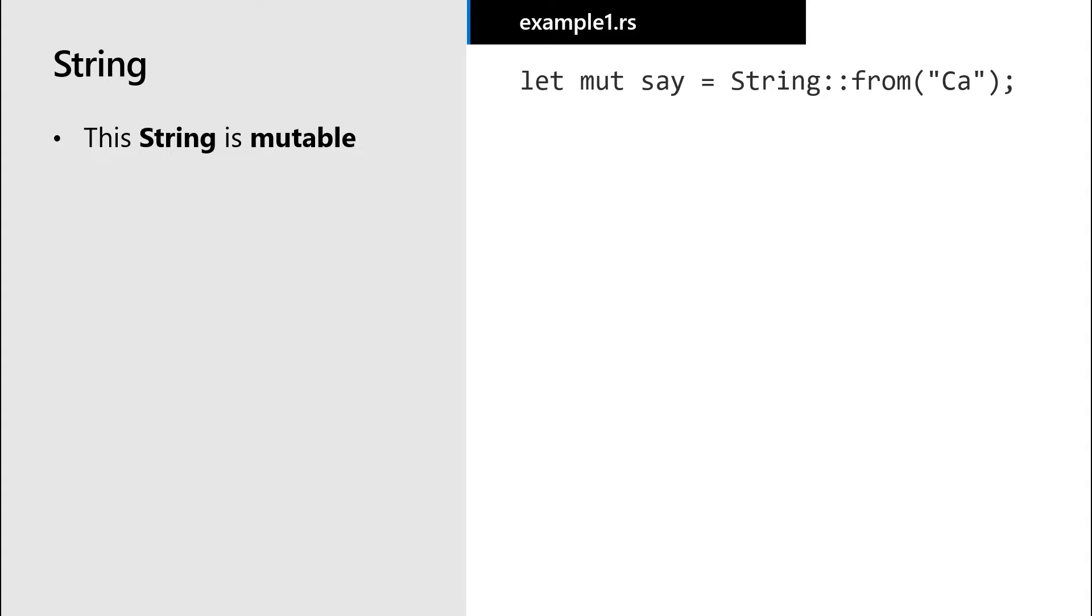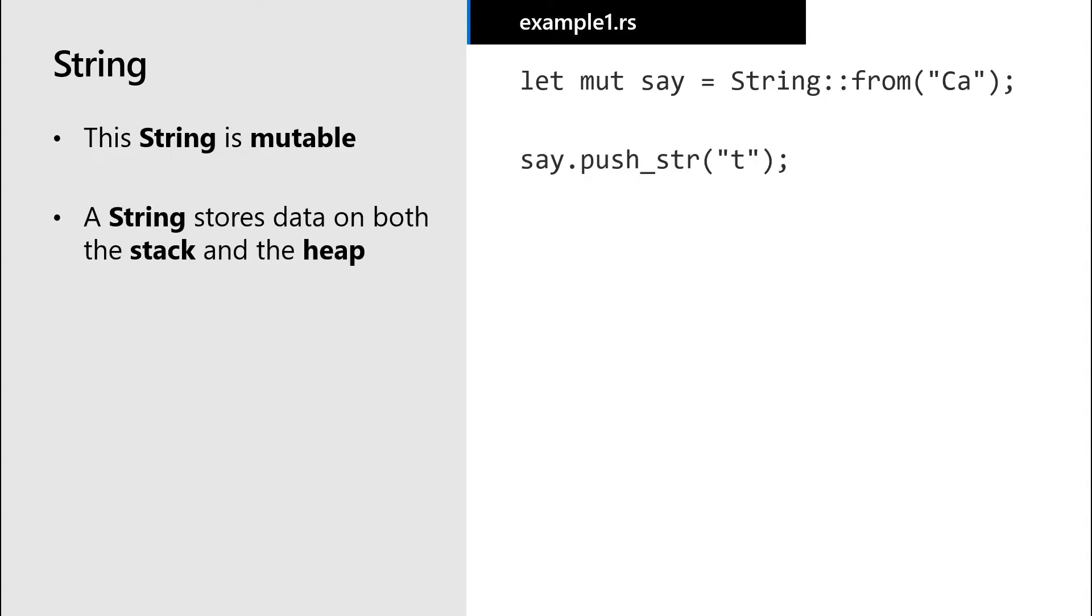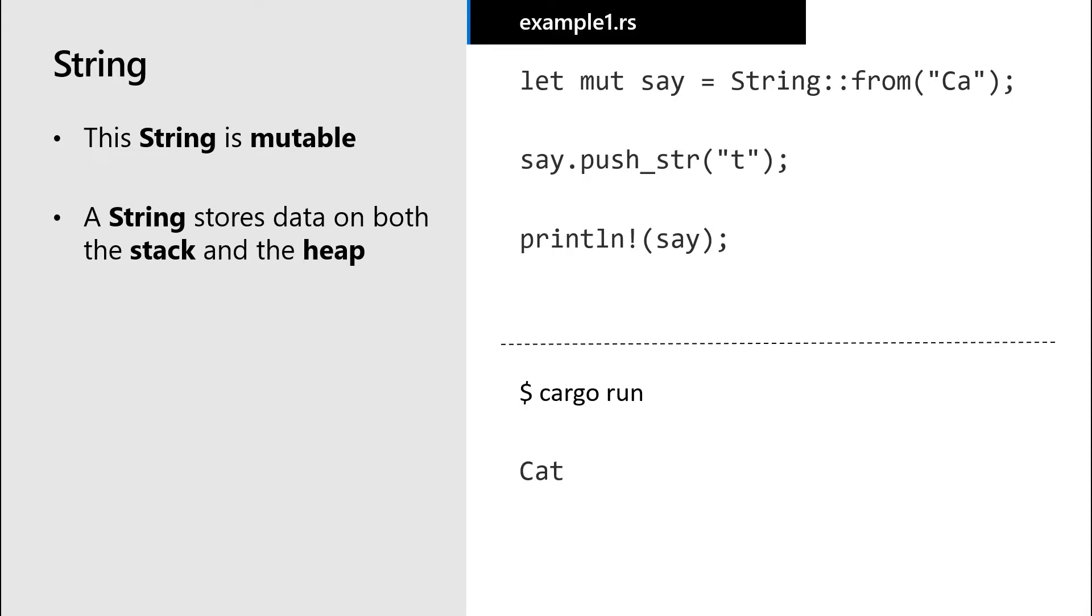This means the string needs to be stored on both the stack and the heap. We could add content to the string like this and then print the string. When we run this program, we see the full modified string value printed out.